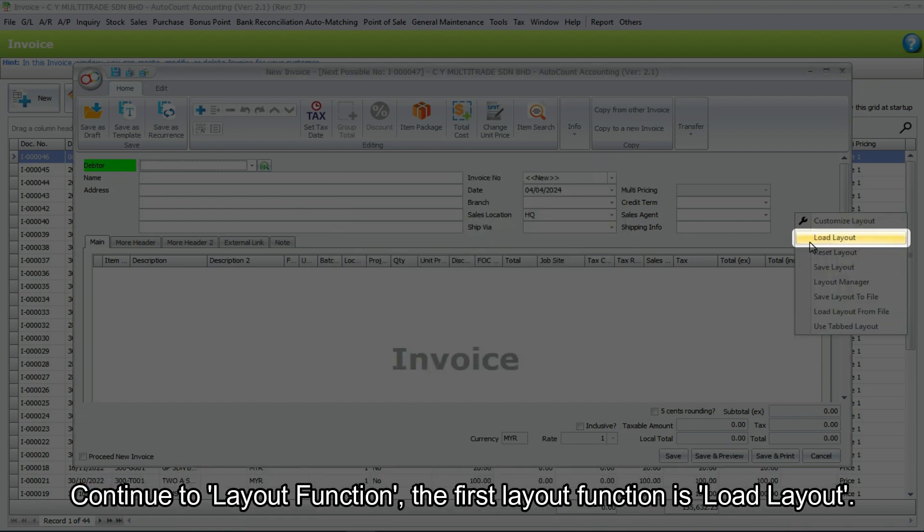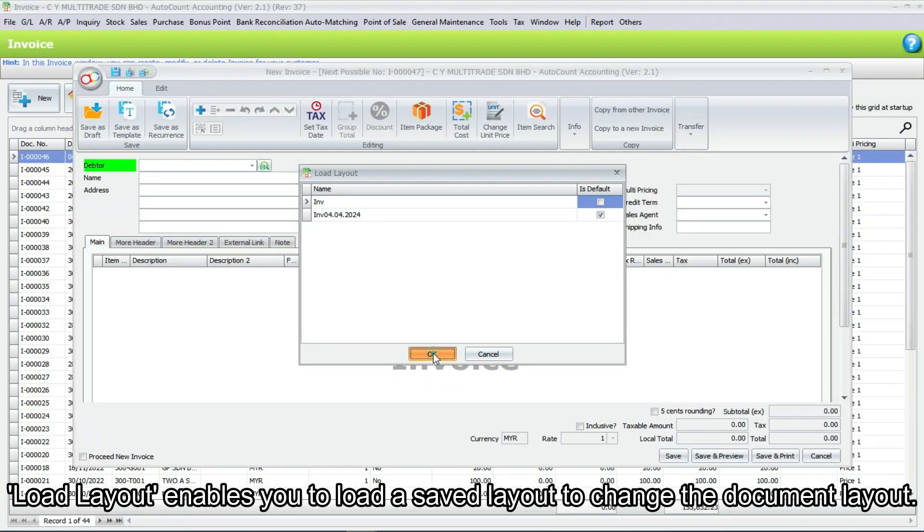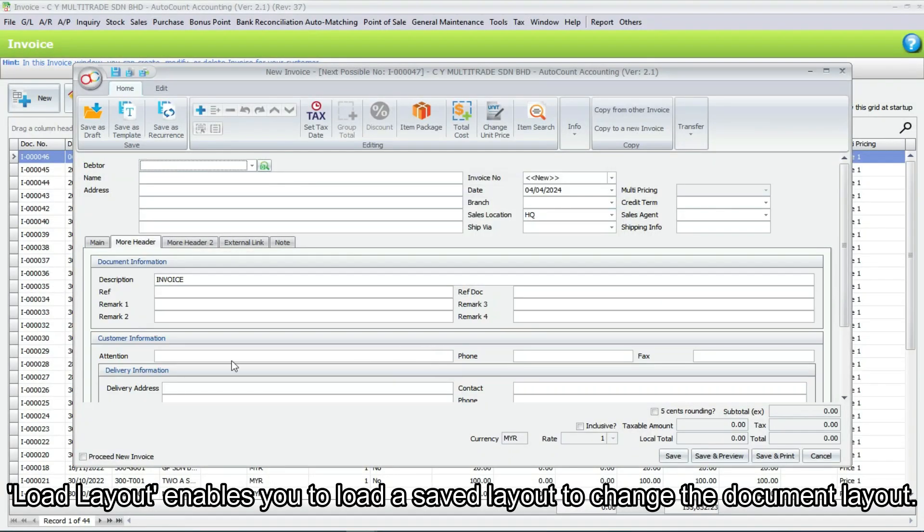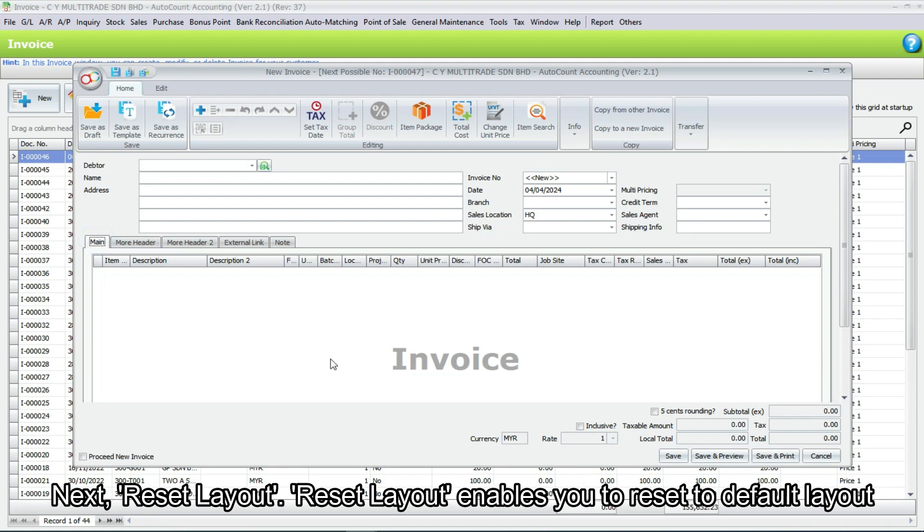Continue to layout function. The first layout function is load layout. Load layout enables you to load a saved layout to change the document layout.